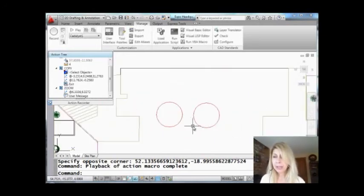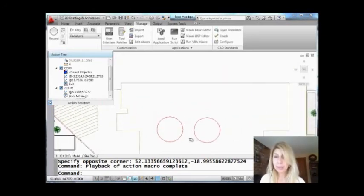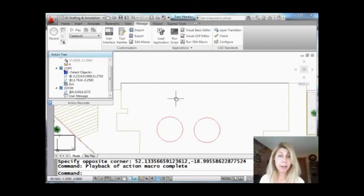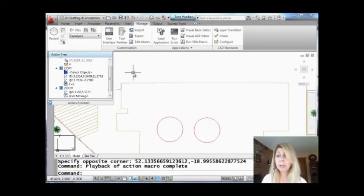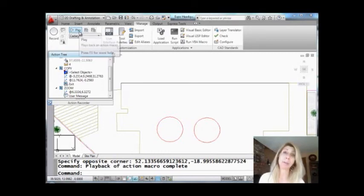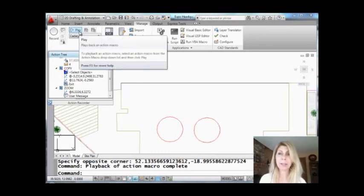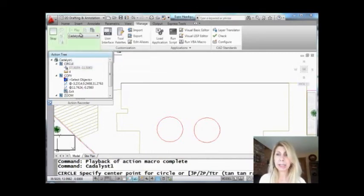All right, so now I'm going to zoom back out. I don't have to erase those circles. I'm going to play it again. I don't have to erase them because this time it's going to ask me to pick where I want the circles to go. Okay, let's try it. Play.